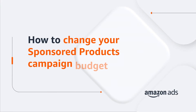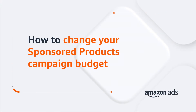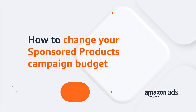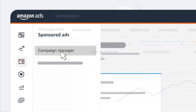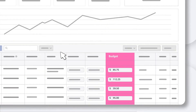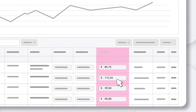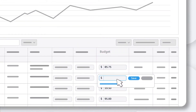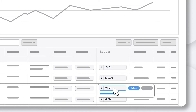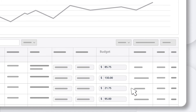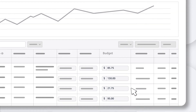You may want to change the budget of your existing sponsored products campaigns at some point. Here's how. From your list of active campaigns, in the budget column, click the current amount and add more budget if your high-performing campaign is often running out, or decrease it if your campaign's not meeting your goals. Hit save to activate your changes.